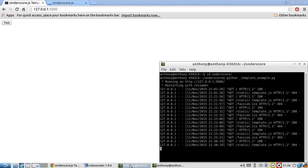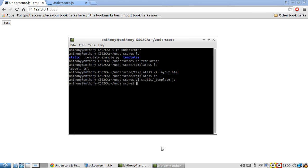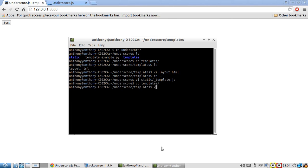So first let me show you what I have set up here. I have a layout file in this templates directory.